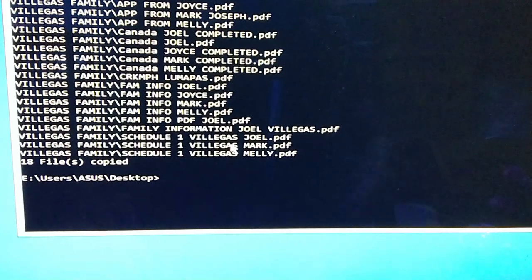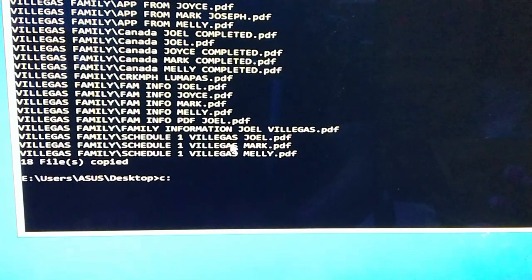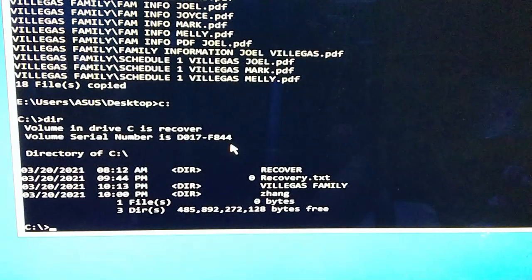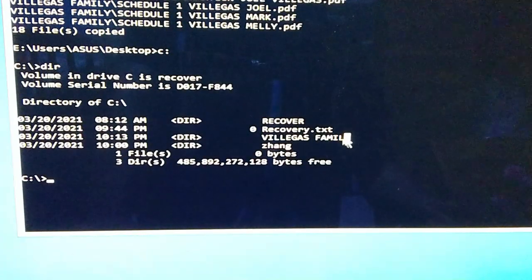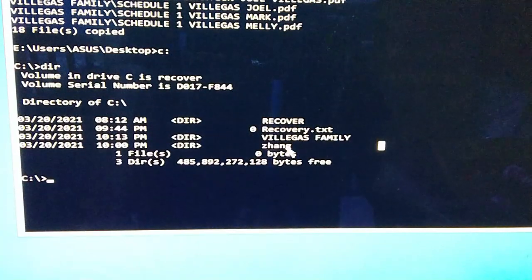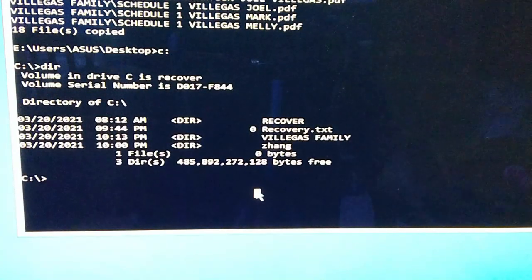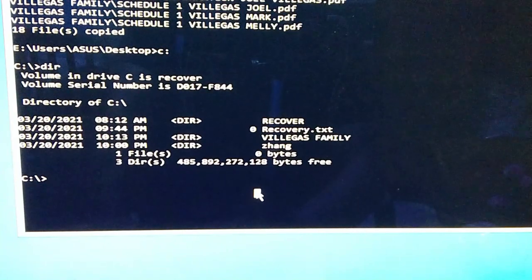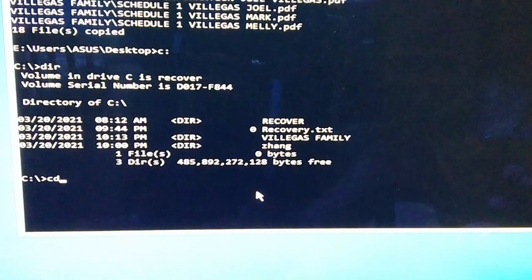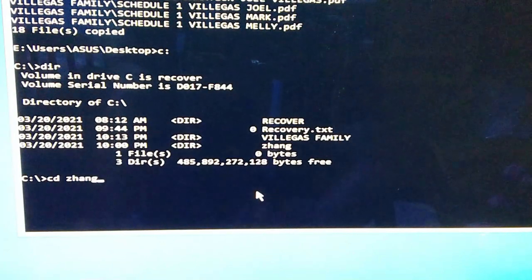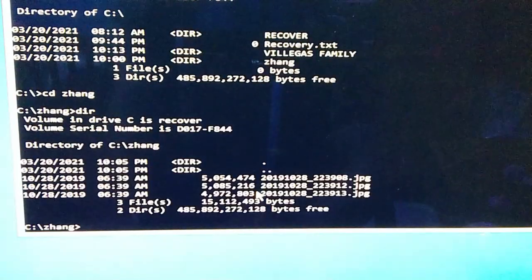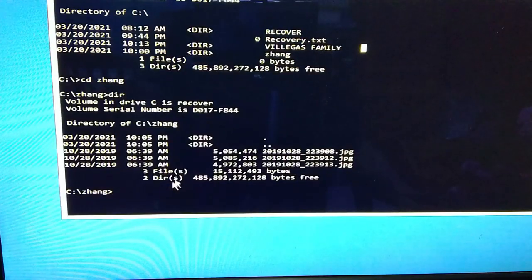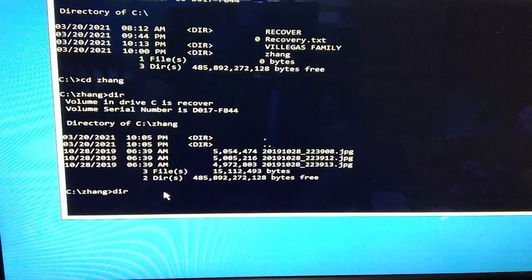Check natin yung destination natin, yung C, yung pinagsavean natin. Dir. Ayan, makita nya, merong folder na Villegas, zang. So nandyan yung laman nung sinave natin. Para malaman natin, para sure, type natin CD zang, enter, dir. Yung Villegas family naman, dir. I'm sorry, CD Villegas family, enter.